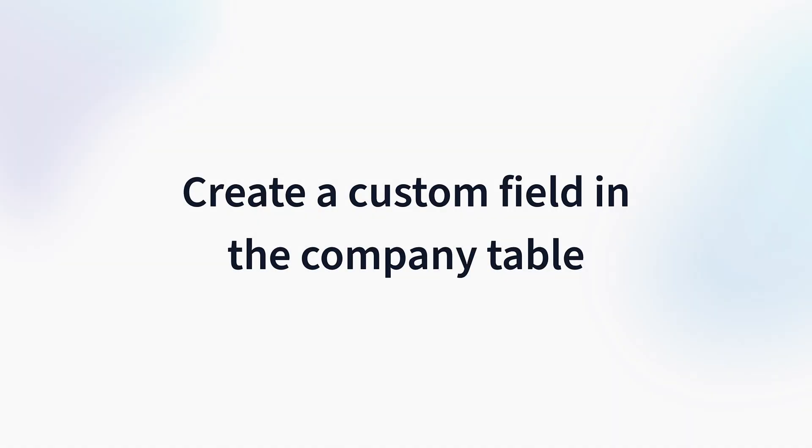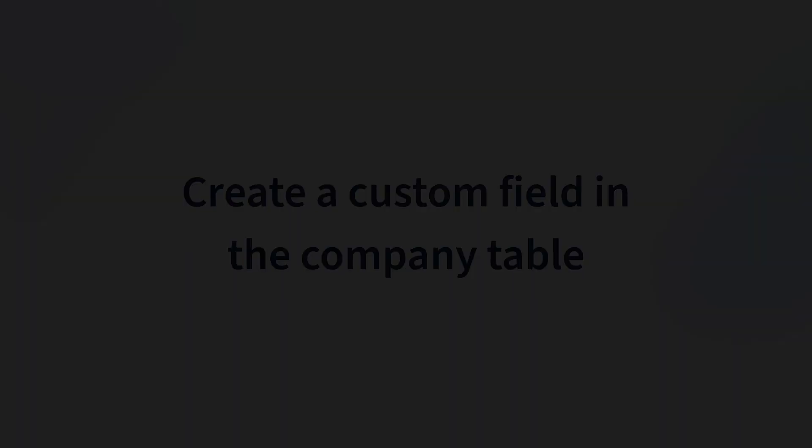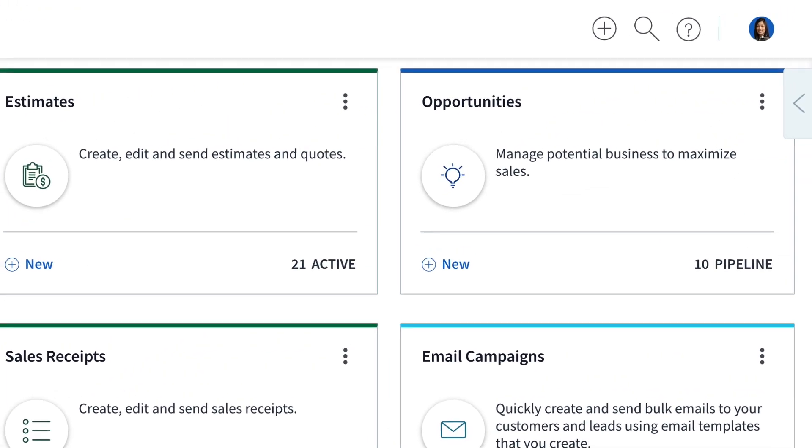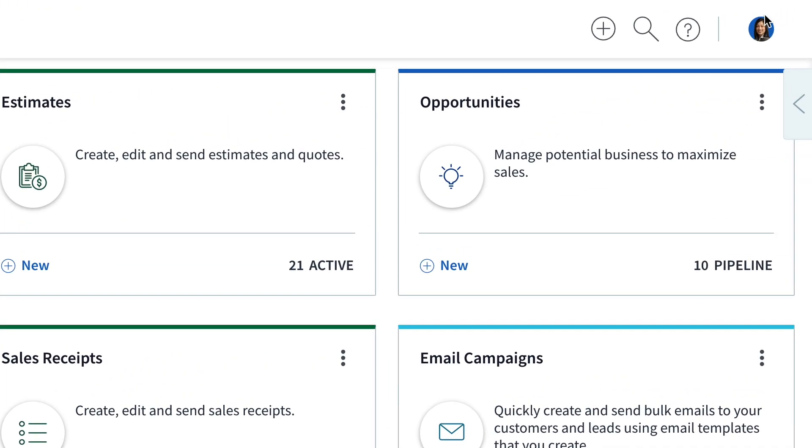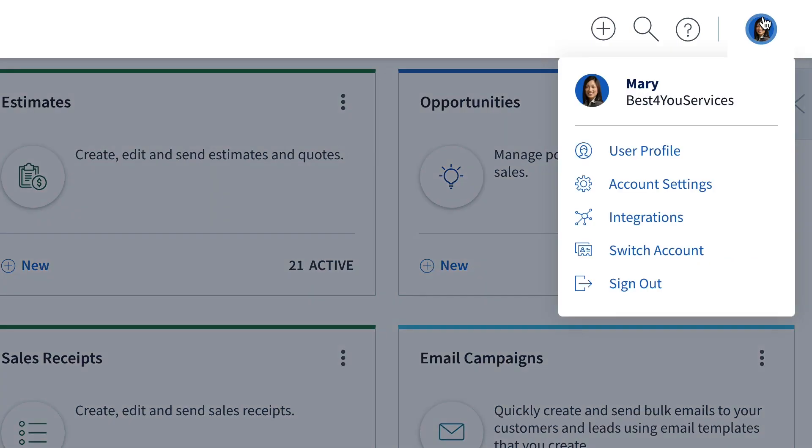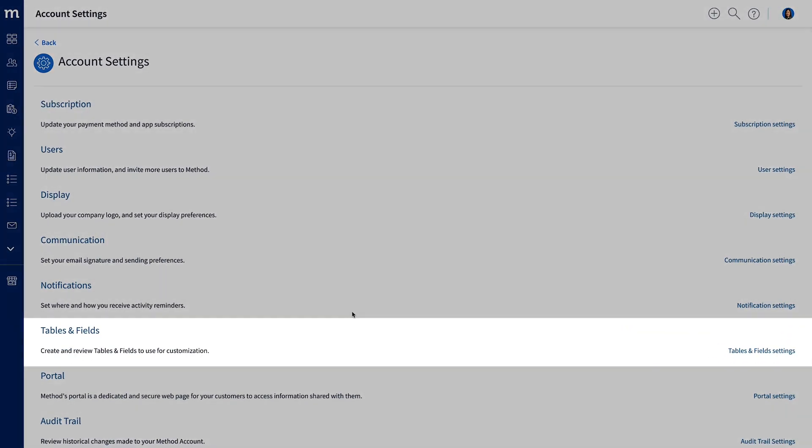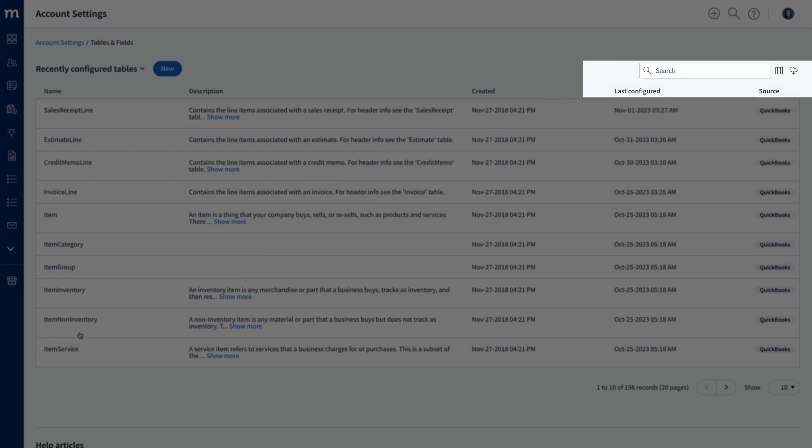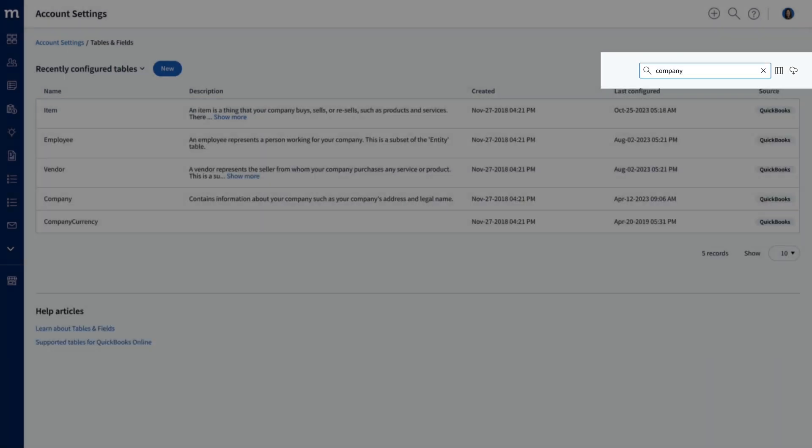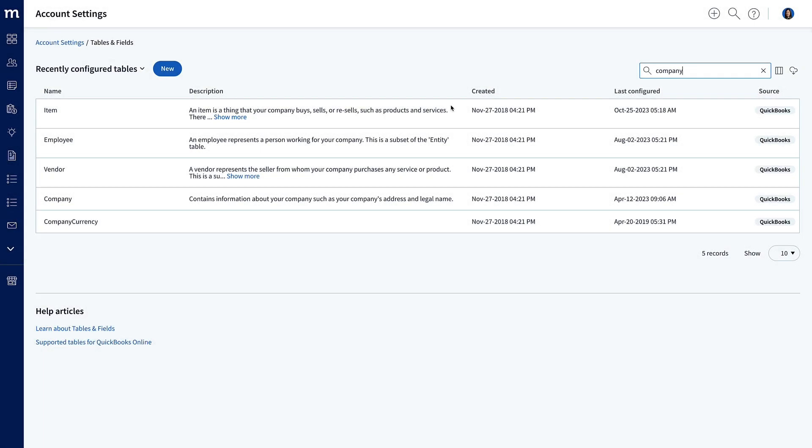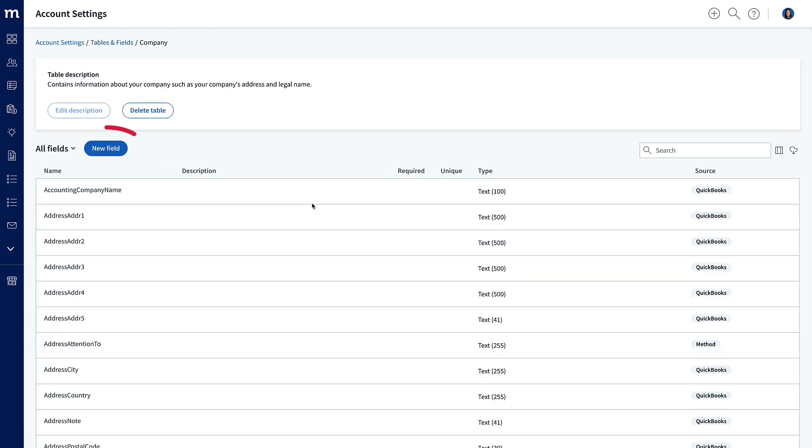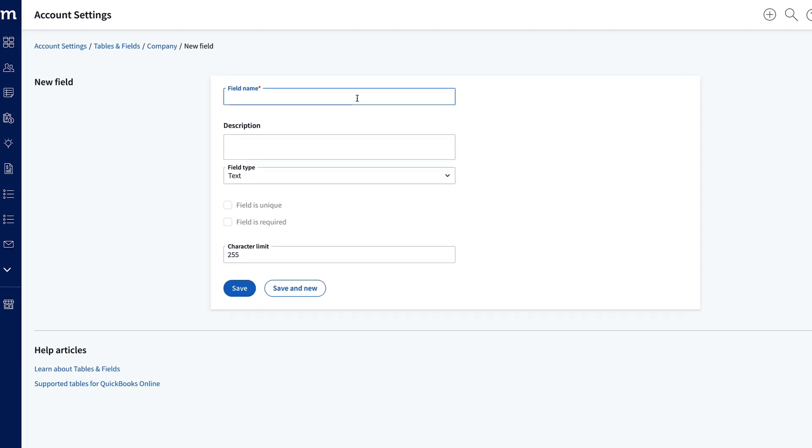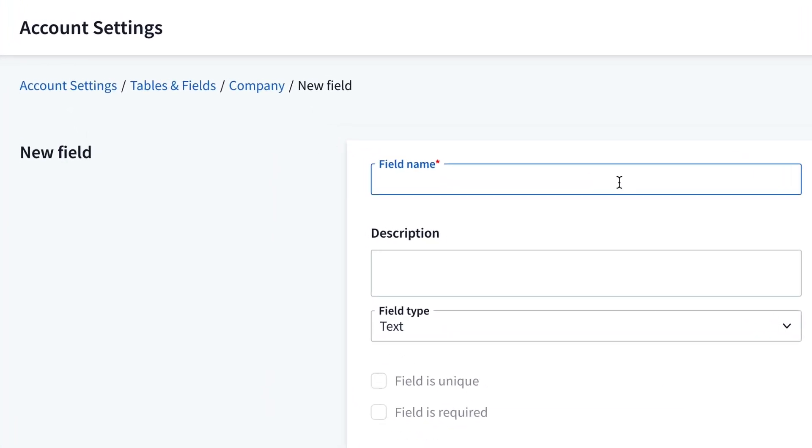Let's get started with creating a custom field in the company table. Here I am in Method, and to create a custom field, we'll go to my profile icon and select Account Settings. Down here, we'll select Tables and Fields, and now we will search for the company table. Great, there's our table, and I will select it. I want to add a new field, so I'll click that button, and now it's time to name that field.